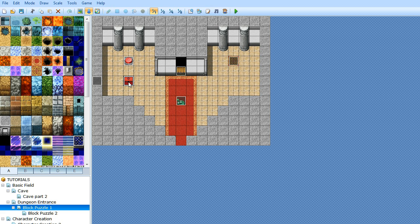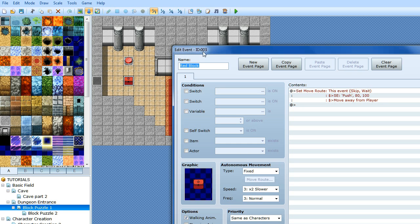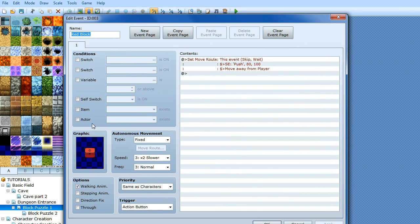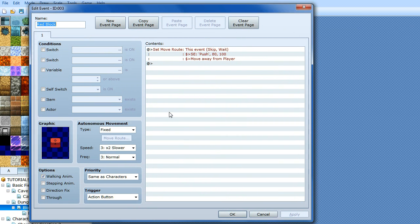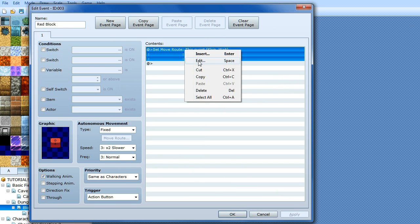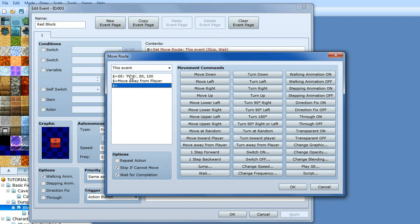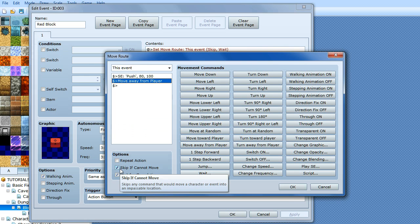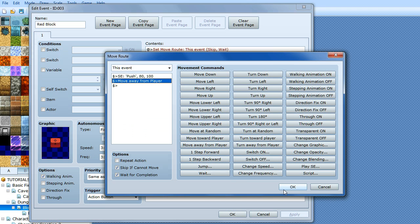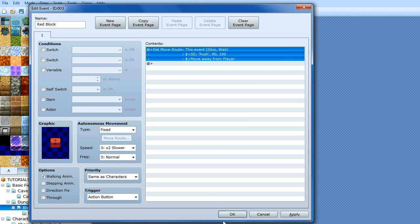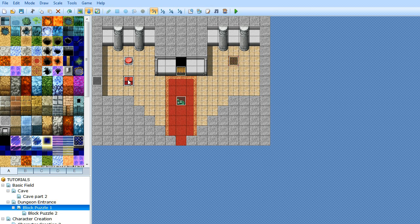We're going to create a block event — I've called it 'red block'. It's set to 'same as characters' and 'action button', so when you press the action button on the block it's going to move the event. Go to 'Set Move Route', select this event, play the push sound effect, and move away from the player. Also make sure you've got 'Skip if Cannot Move' ticked, because if you push it against the wall without that, the game will freeze.